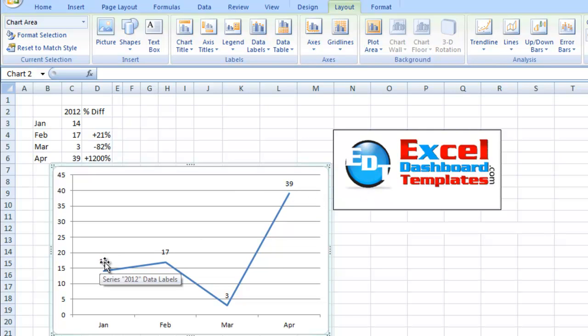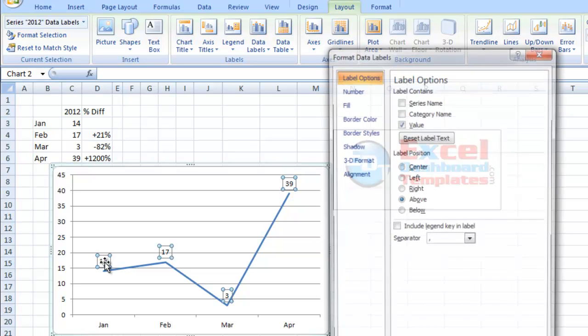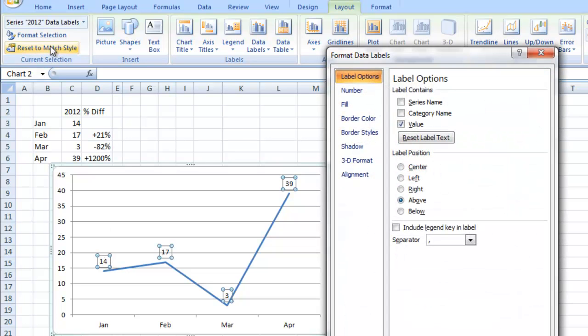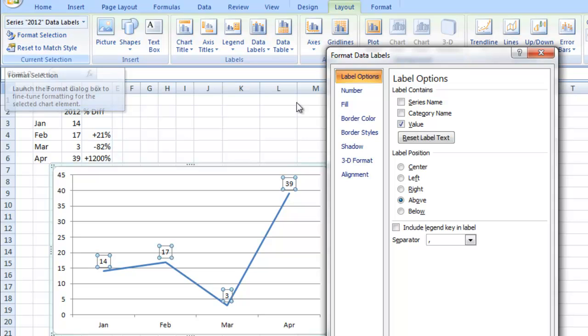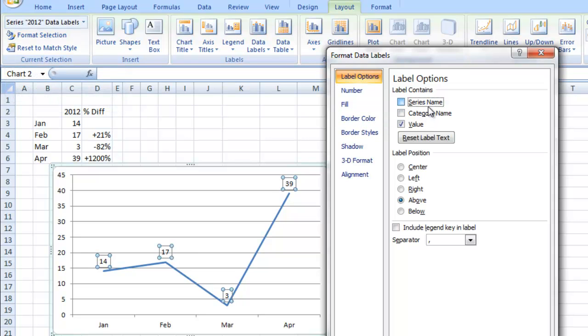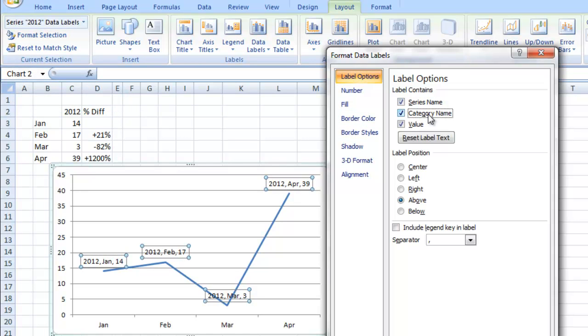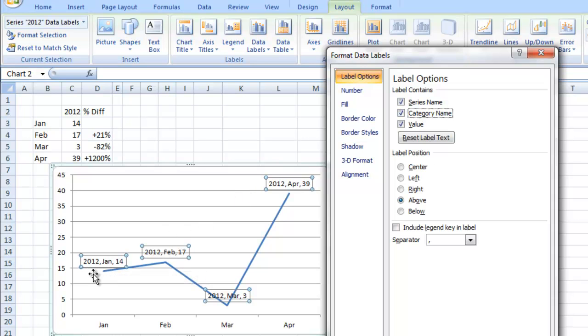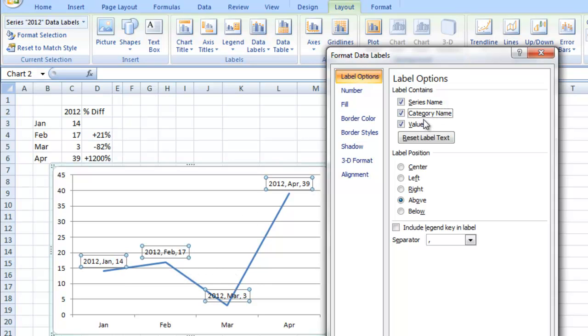So this has gone ahead and done data labels that we've got on the chart. Now these are the actual numbers, and if we click on those, I'm going to hit Control 1, or you could also come up here and do format selection on your layout ribbon. You see we've got different choices. We've got series name, category name, so that's going to tell you the series is 2012, the category was January, the dollar or number amount is 14, but I really don't want any of those.